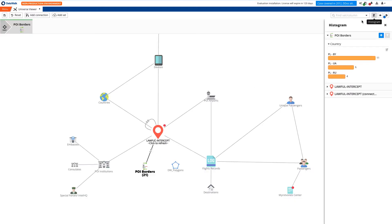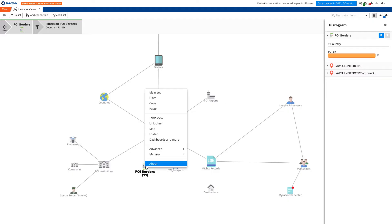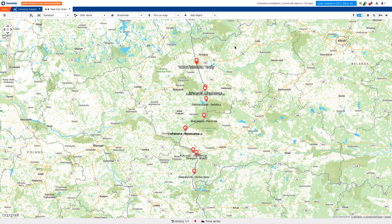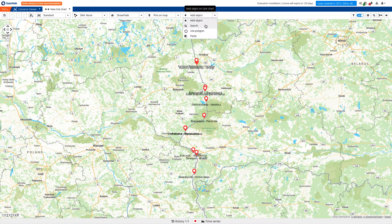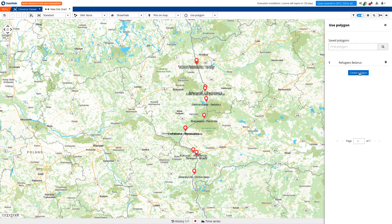We start our investigation by selecting border crossings between Belarus and Poland on the histogram and visualizing them on the map. Next, we add a polygon with locations of illegal border crossings and refugee camps, as reported by the Polish border guard.